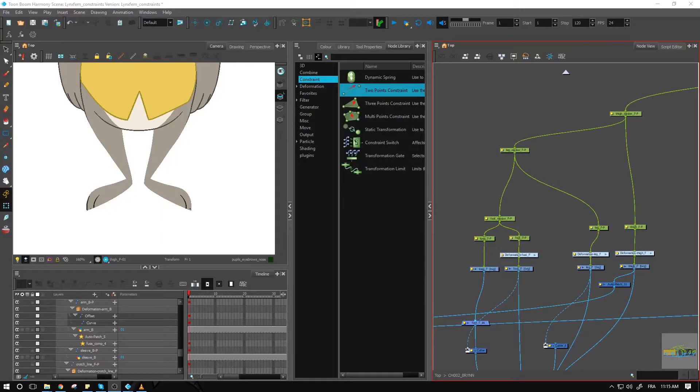Hi everyone. In this recording we're looking at how to create a dynamic leg with two-point constraints.